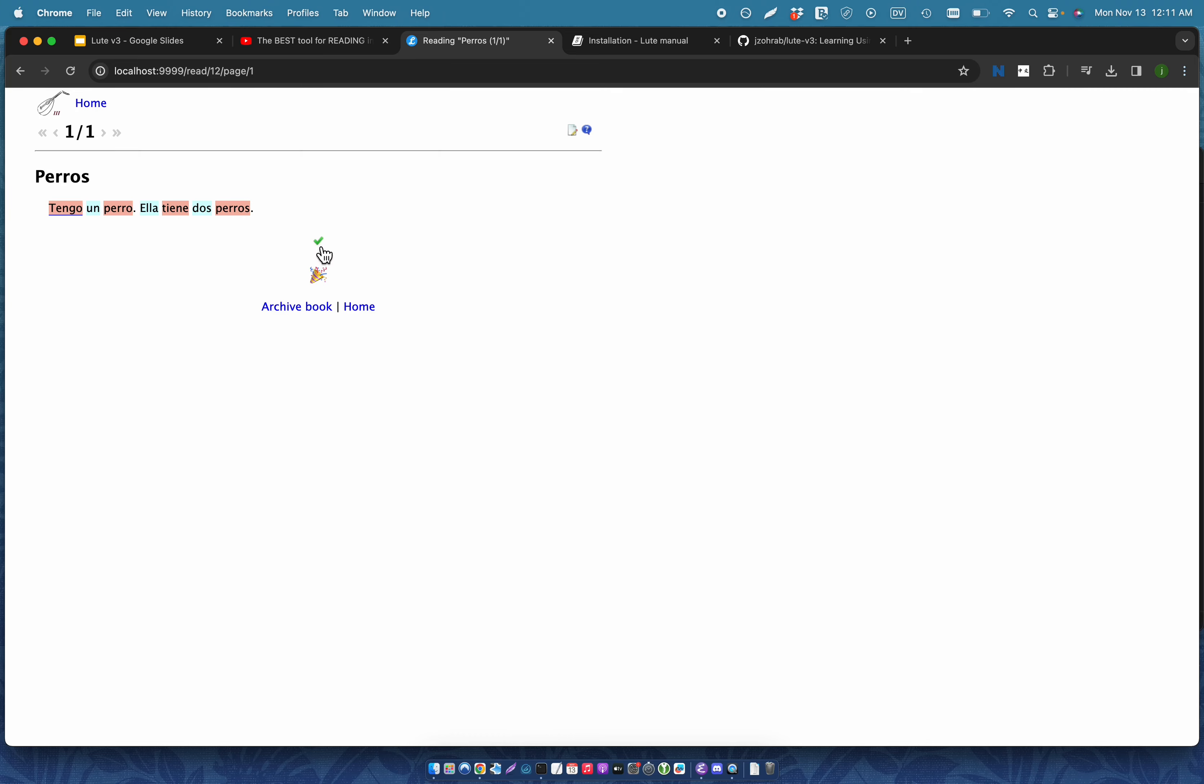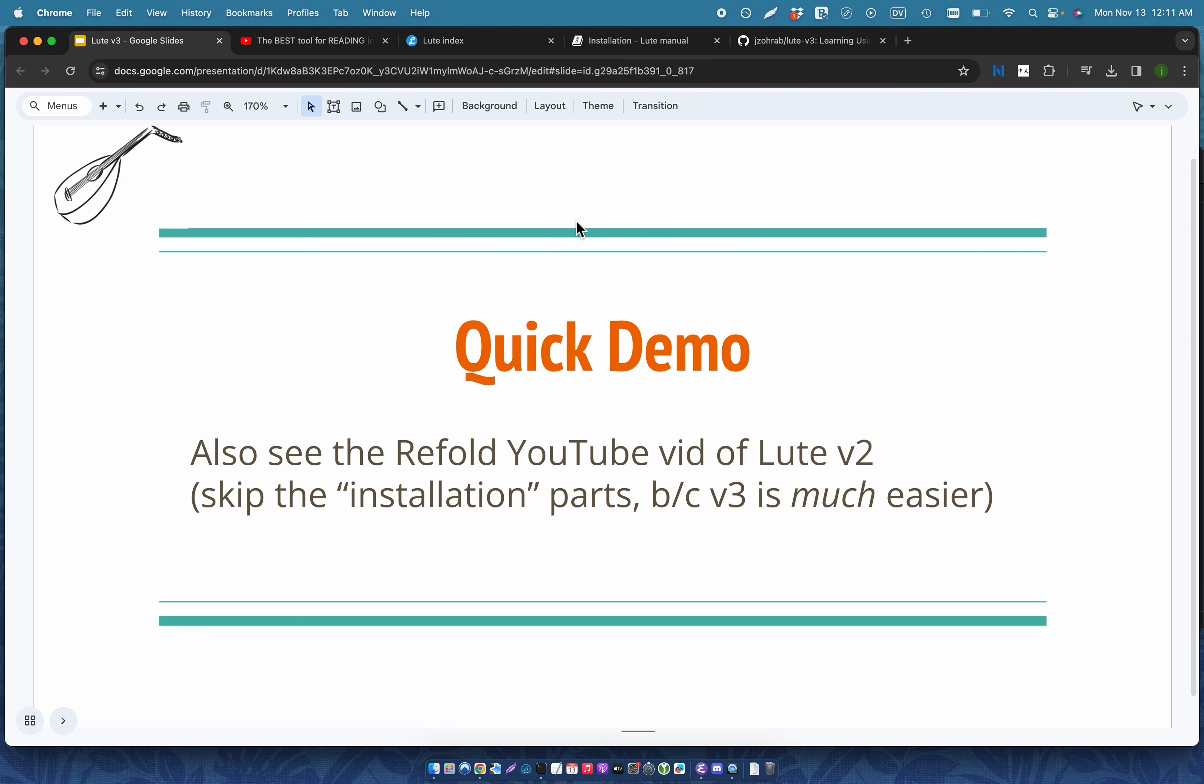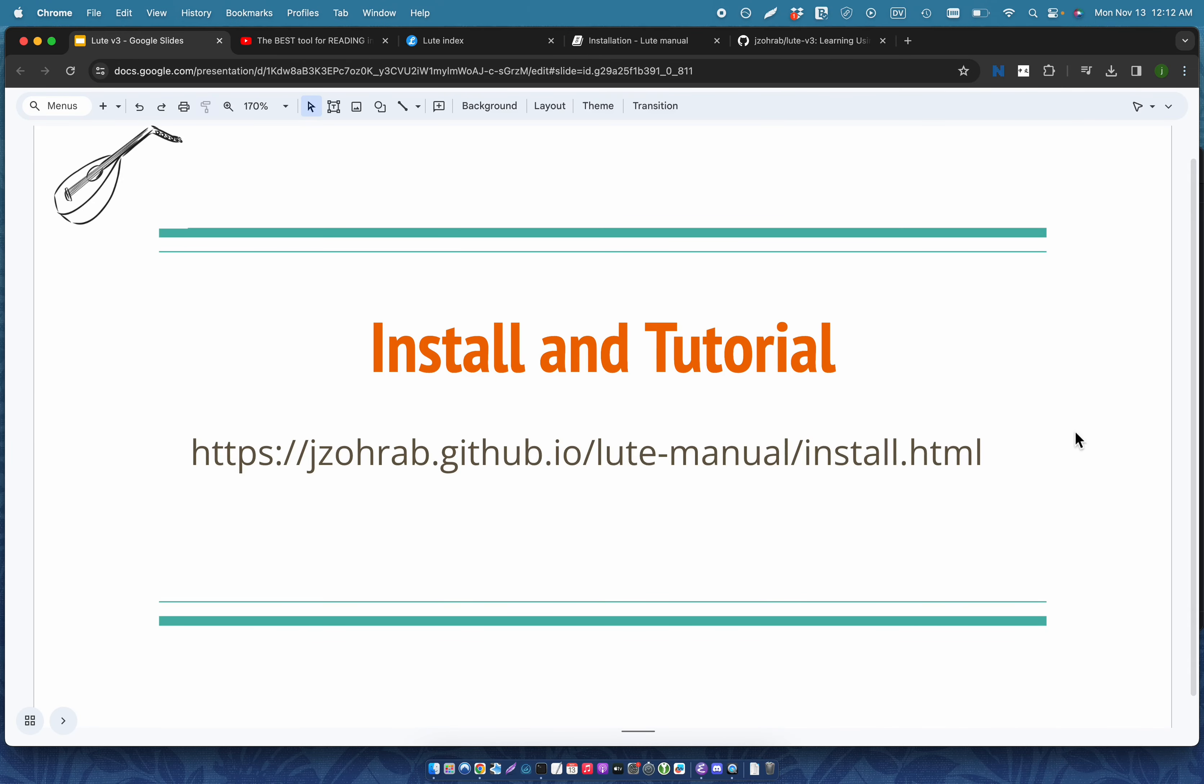So I process the text and then when I'm done, I mark it as done. And that's Loot's core feature in a nutshell. So that's the end of the demo. Now I want to show how easy it is to install.